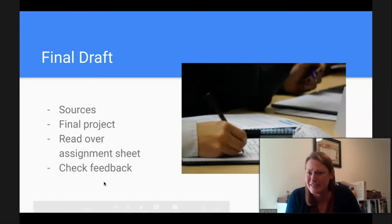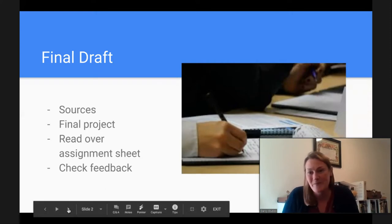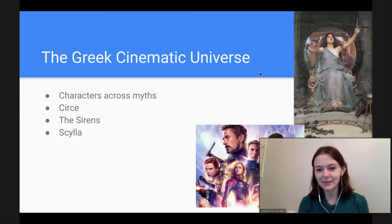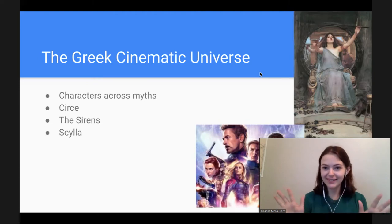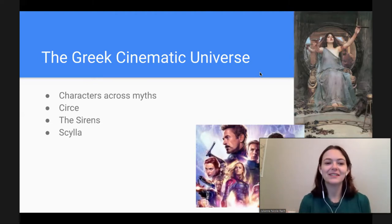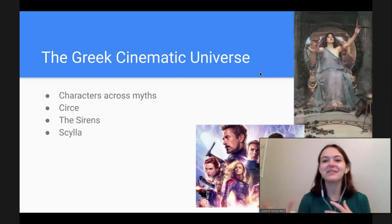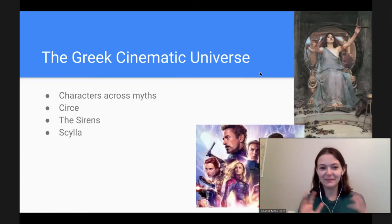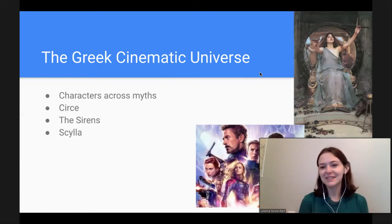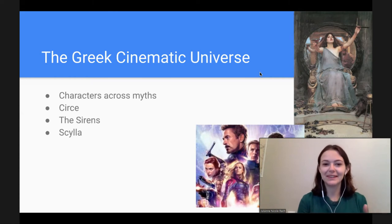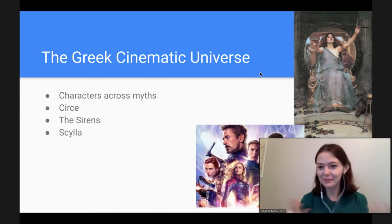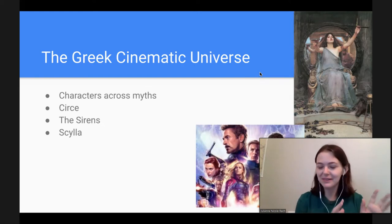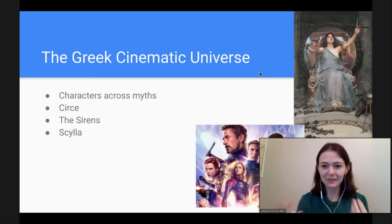I'll hand it over to Julianne. As Dr. Rob said, we're talking about all of the myths and how they interact — we titled the slide 'the Greek Cinematic Universe,' kind of like the Marvel Cinematic Universe, although of course the ancient Greeks didn't have movies. Maybe 'the Greek Mythic Universe' would be a more appropriate title, but we wanted to show the parallels between the Marvel universe and what's going on with the Greek myths.